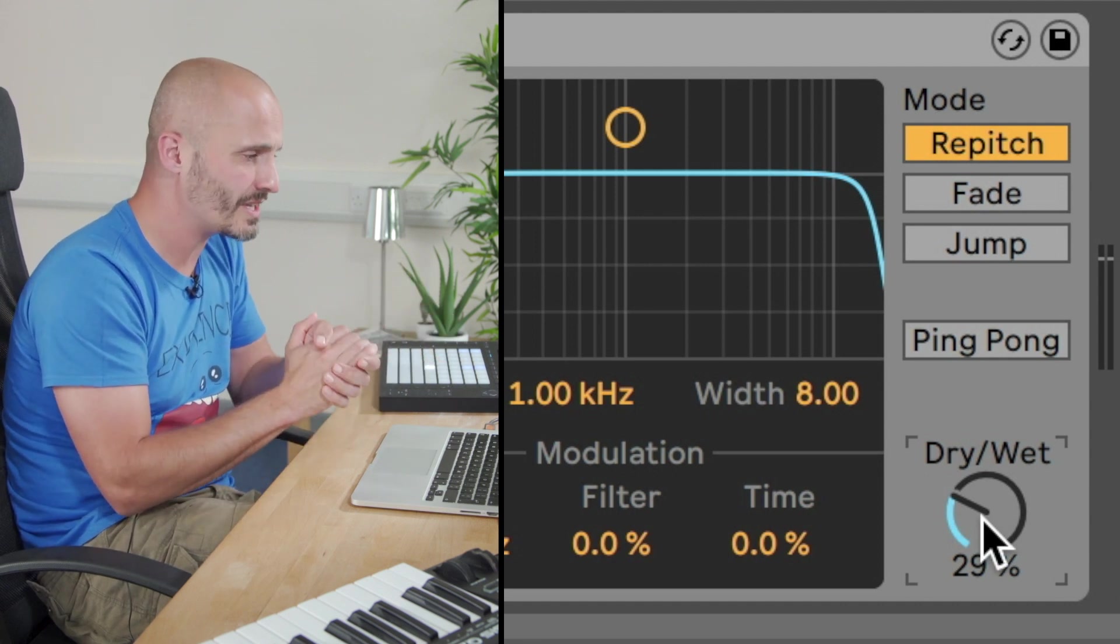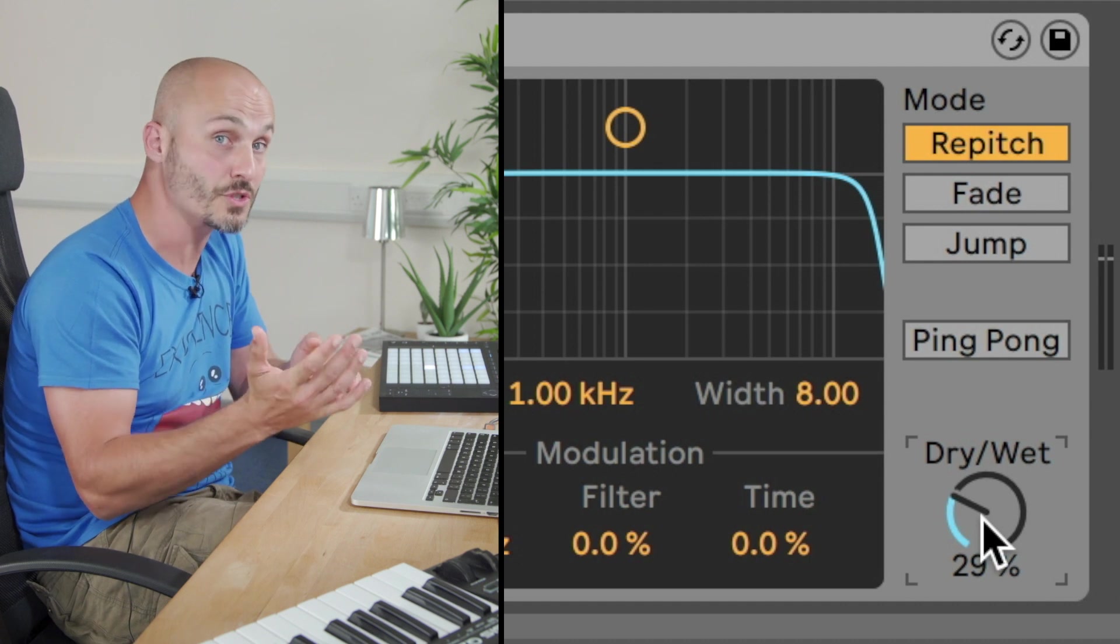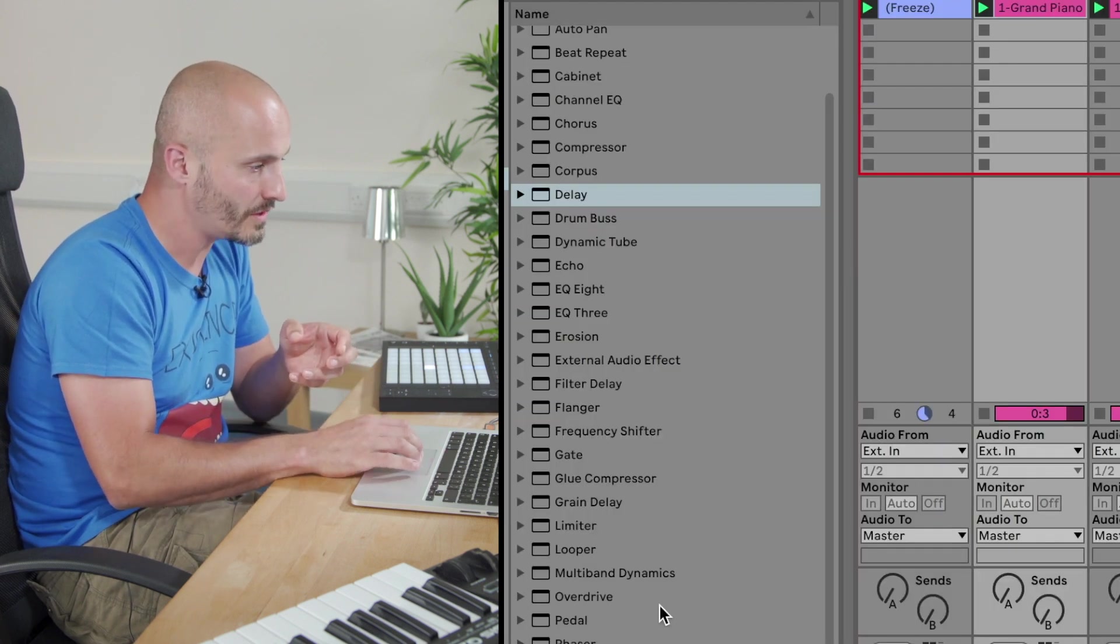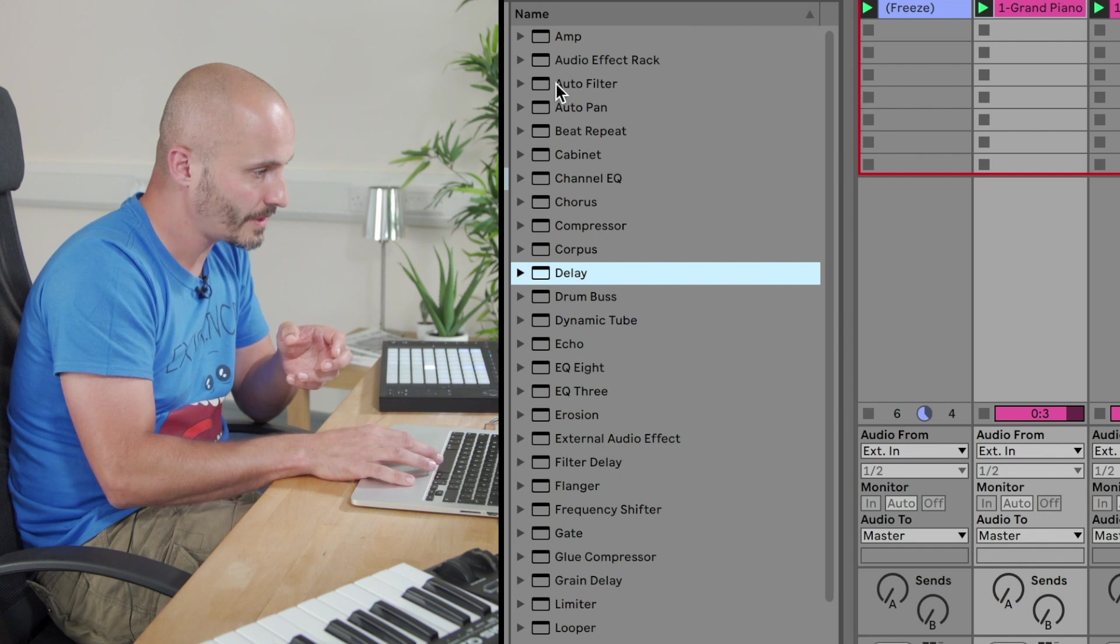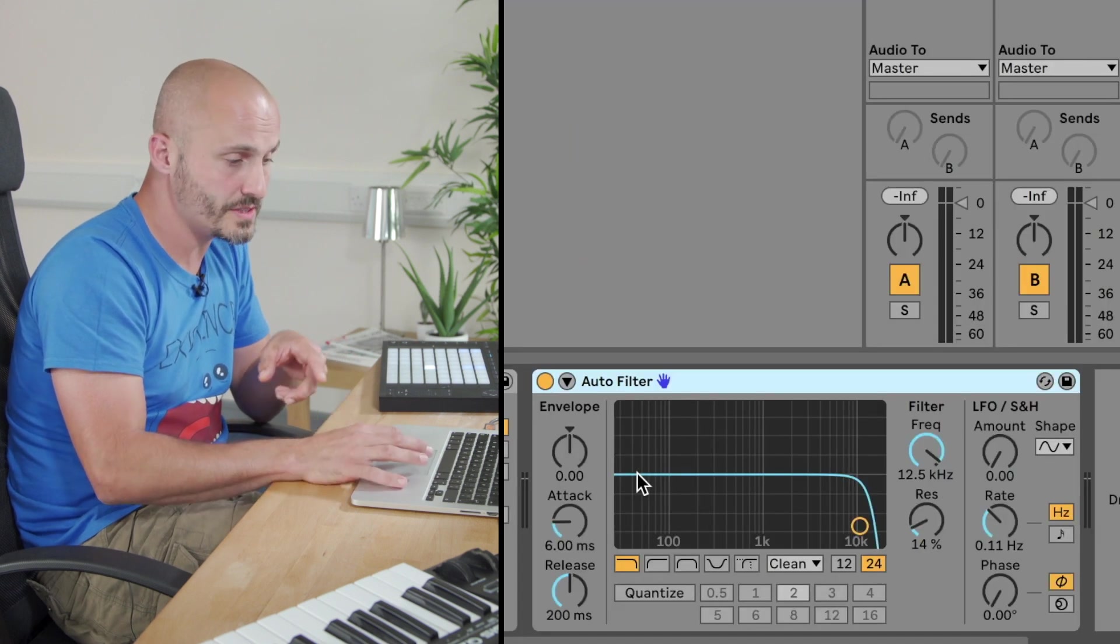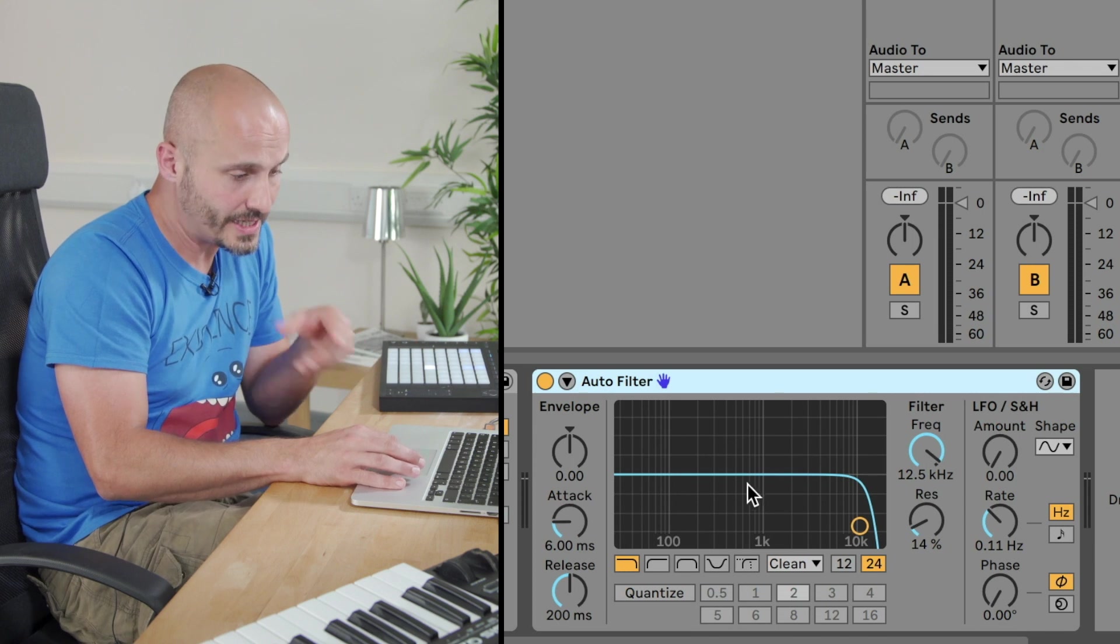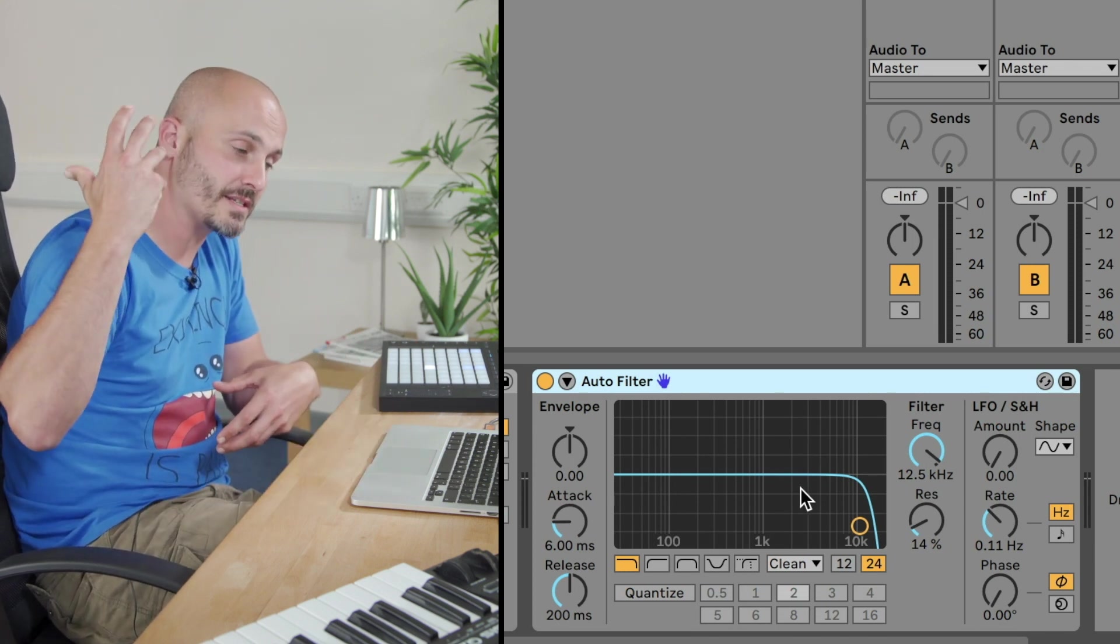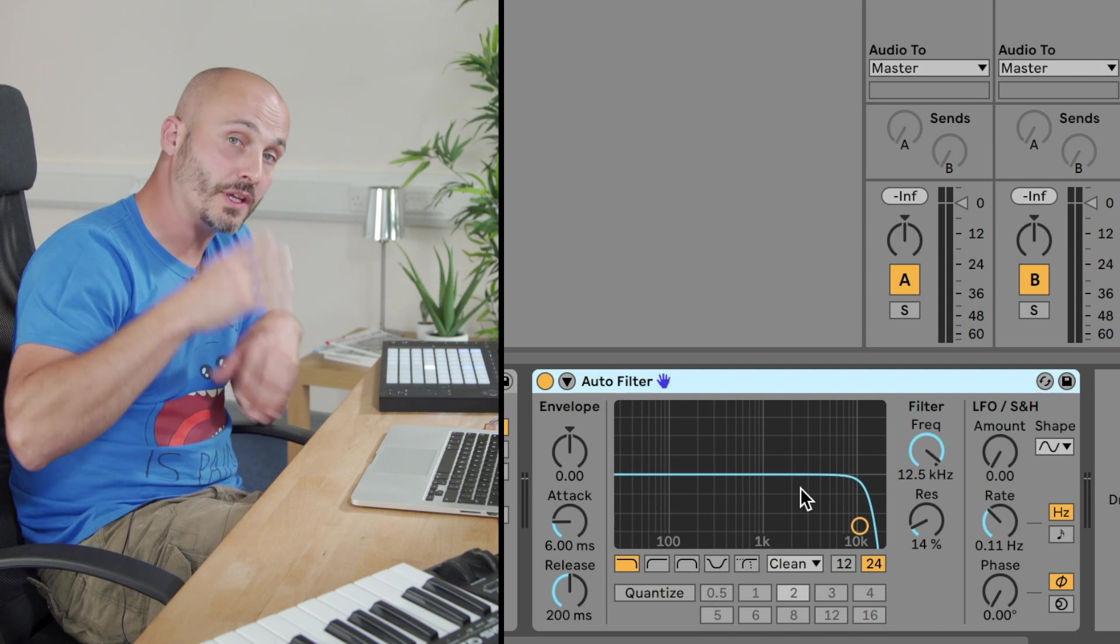What I want to add now is, let's say, some filtering. So we'll go to auto filter. We'll just add that in. And what this is doing is the signal from the lowest sounds to the highest brightest sounds normally are fully heard.